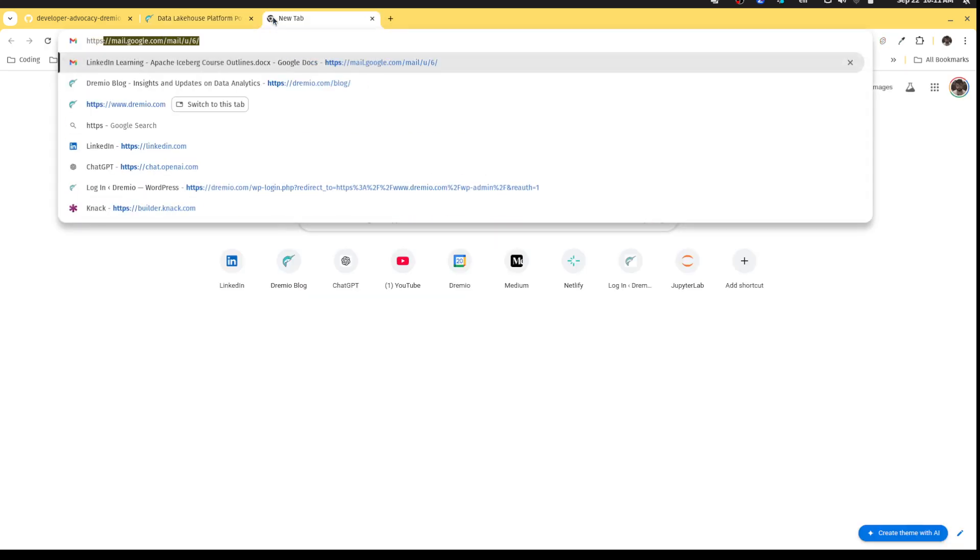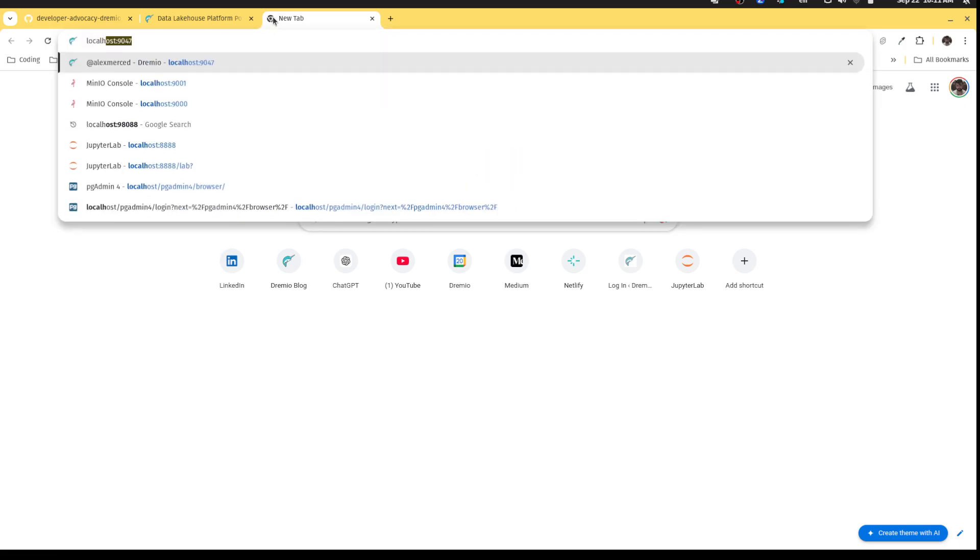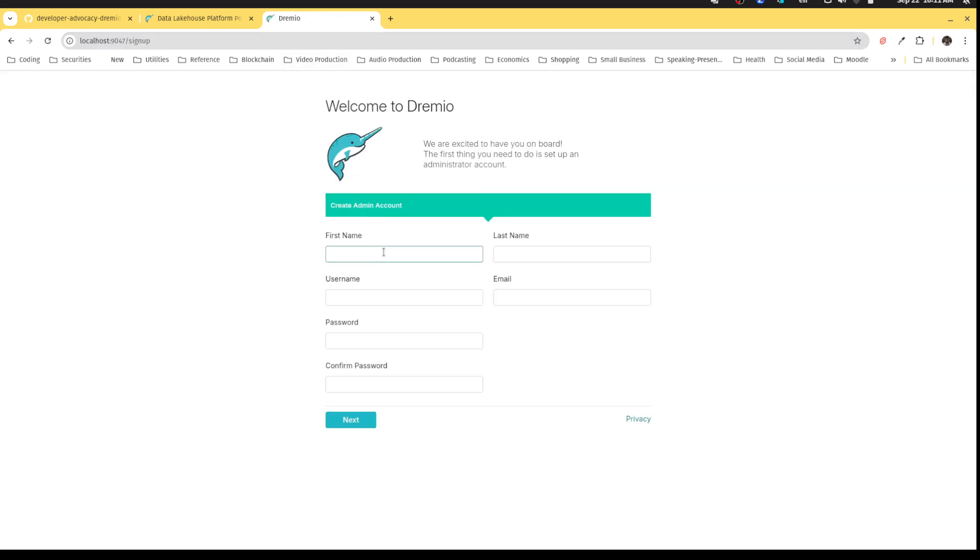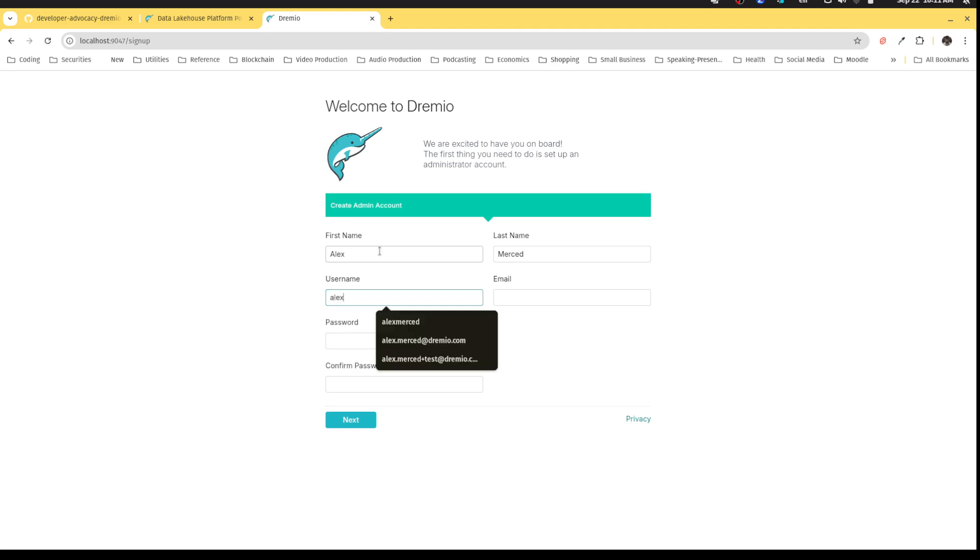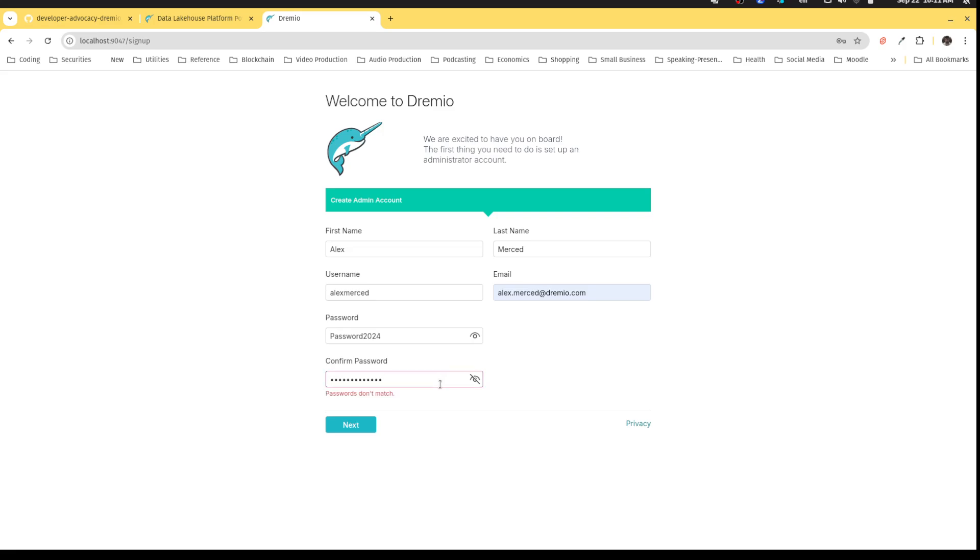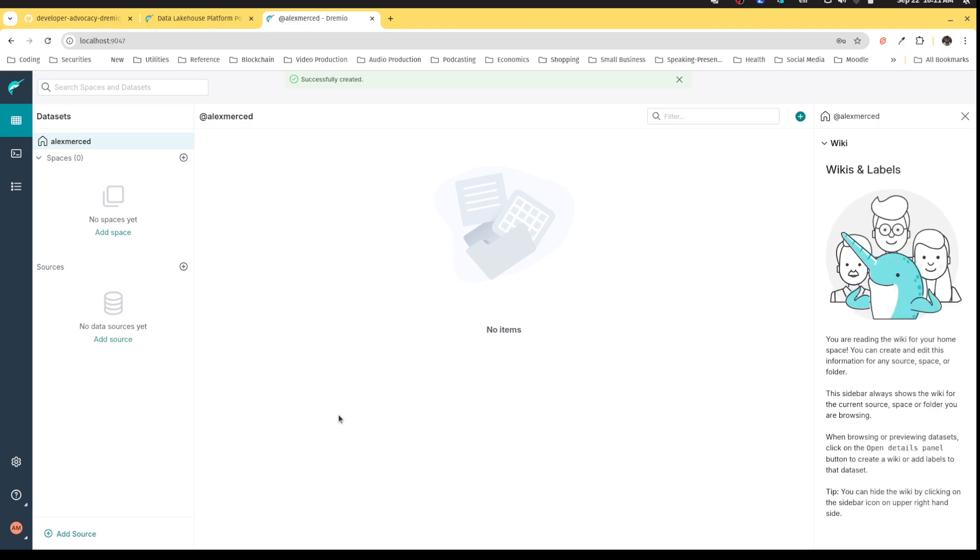With these good to go, all that's left is for me to head over to Dremio which will be localhost:9047. The first time you see Dremio, you'll have to set up your initial user. I will set up a username of my name, Alex Merced, and my password will be password2024 for demonstration purposes.